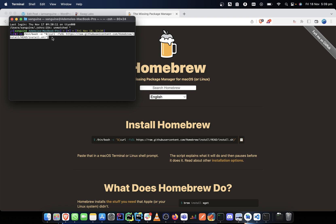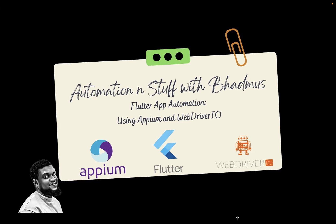That brings us to the end of this video. Remember, the need for Brew is to help us fix some issues that we might encounter while trying to set up our APM environment. All the steps we have been taking so far are aimed at having a stable mobile testing environment. Thank you for getting this far — please do not forget to like and subscribe, and see you in the next video. Bye bye.